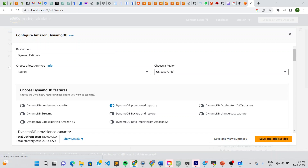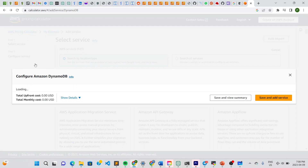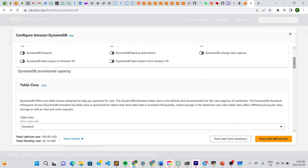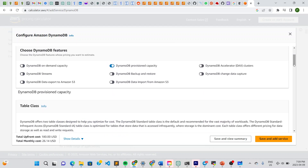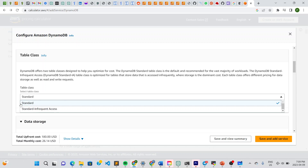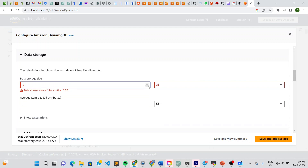This is just an example. Leave the region the same — it's taking us back to the right page. Do 'DynamoDB estimate', leave the region the same, then scroll down. Right here you can see that DynamoDB offers two table classes: Standard and Standard-Infrequent Access. Choose whichever one fits your needs. Then there's data storage — let's go for 3 GB.